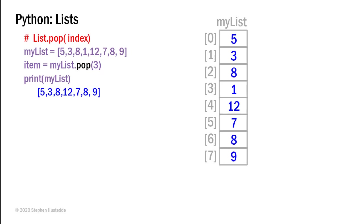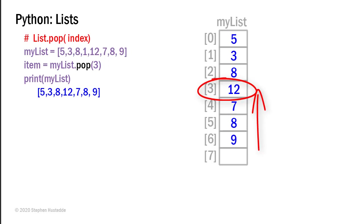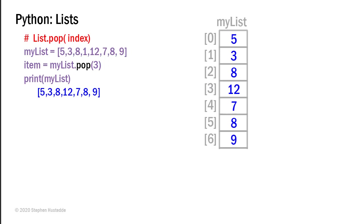The one would be placed in item and you might want to do something with that item variable. And so the one goes away and the other values move up by one index number. So if I print my list, I would now get five, three, eight, twelve, seven, eight, and nine. And that element three that earlier held the value of one has been popped or removed.